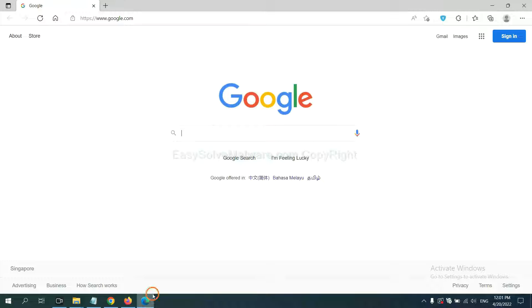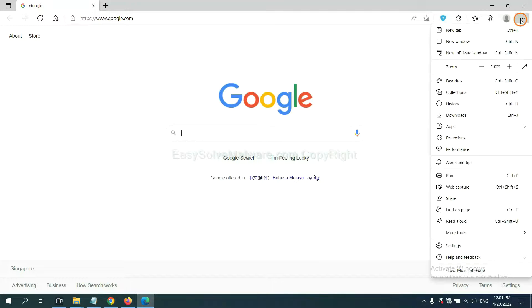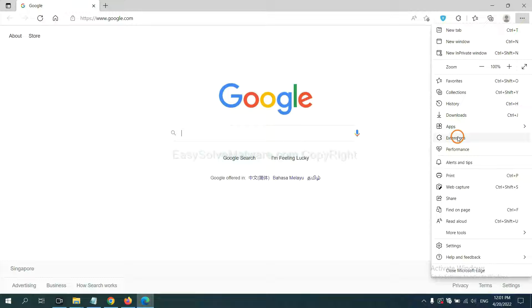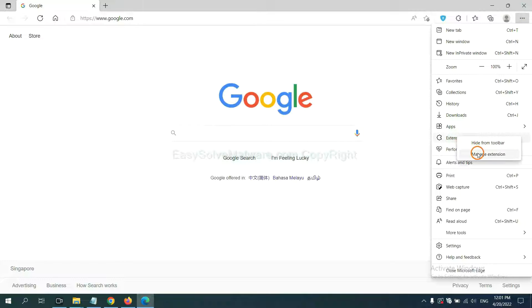On Microsoft Edge browser, click the menu button. Now, right-click on Extension and click Manage Extension.